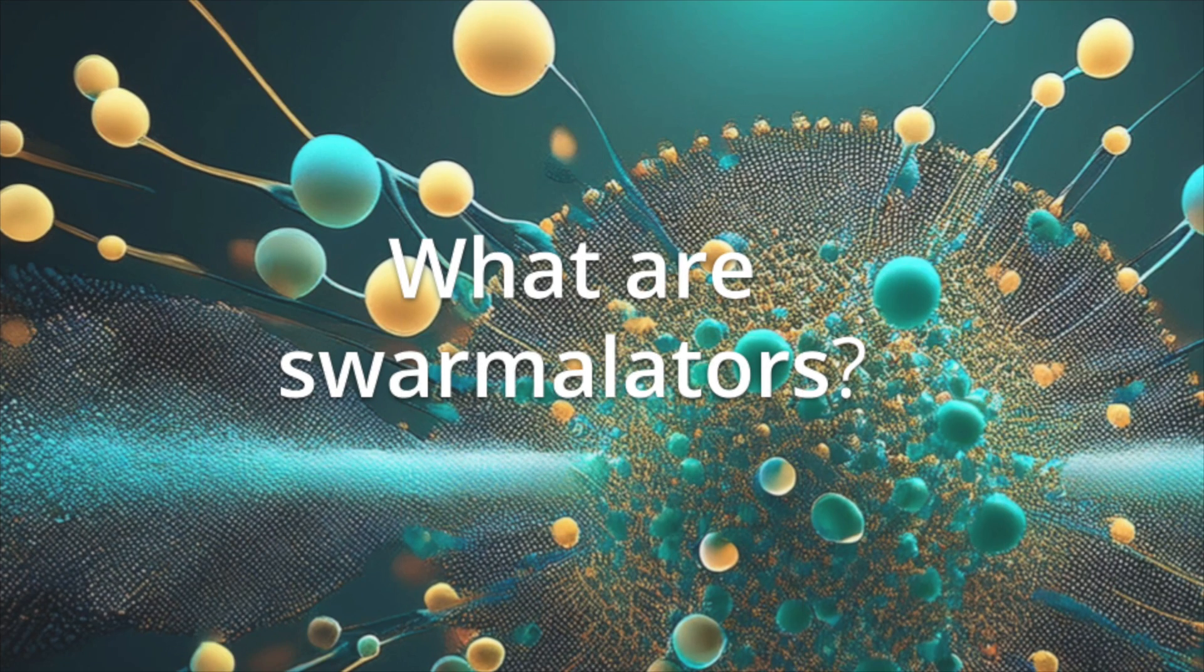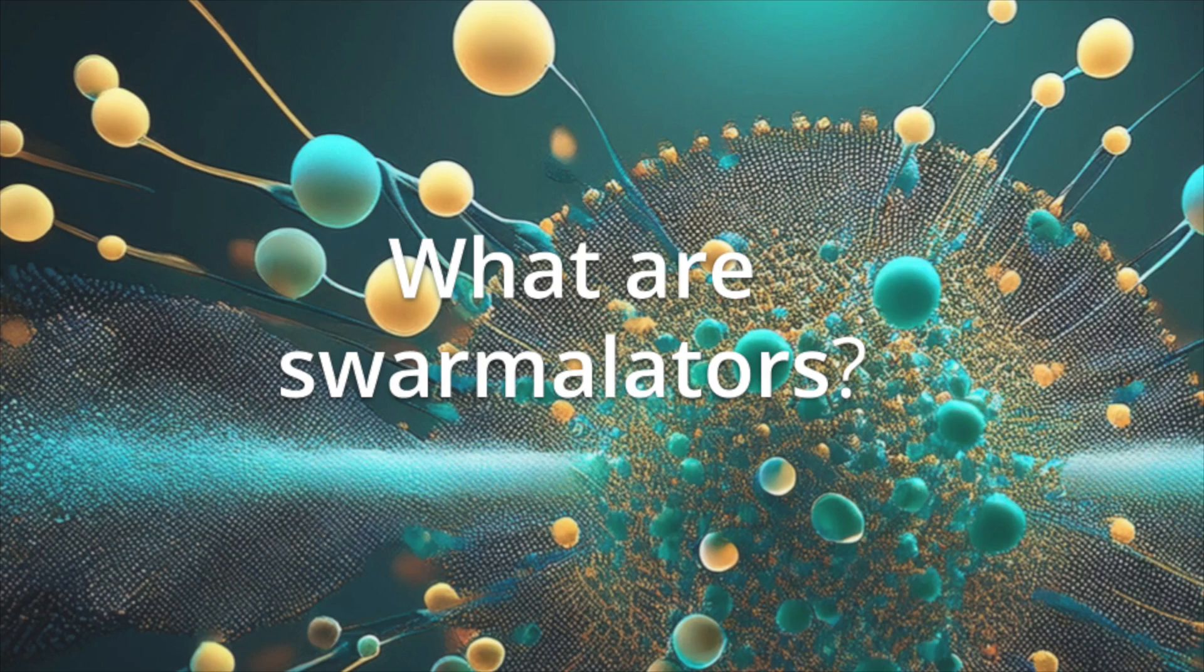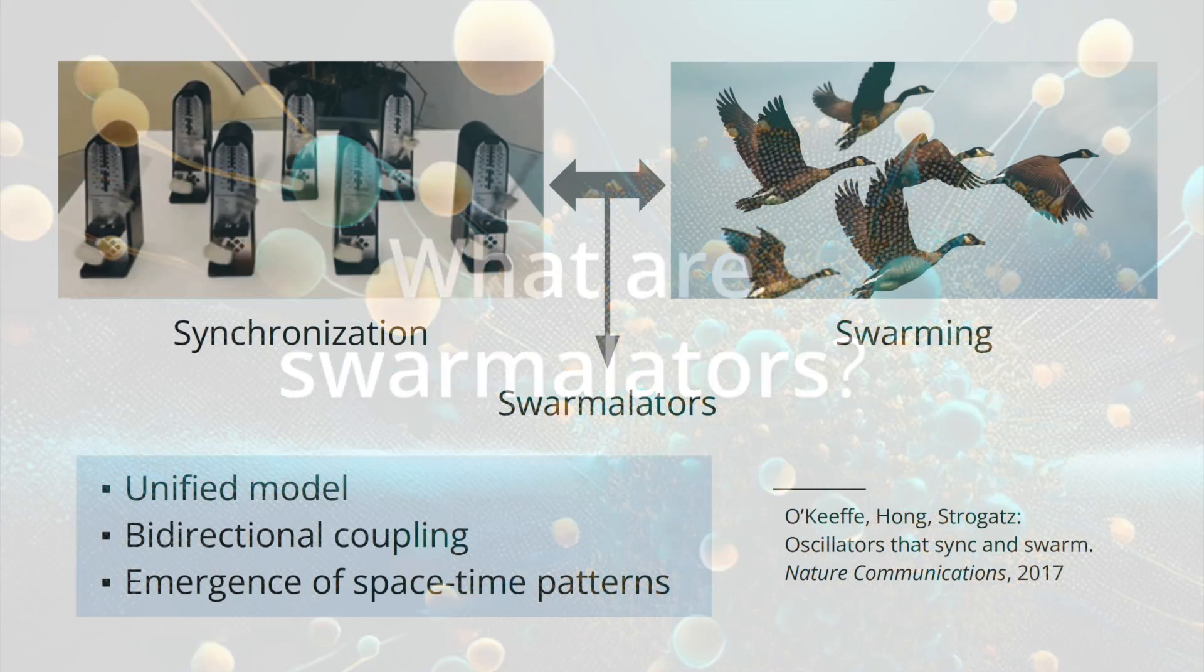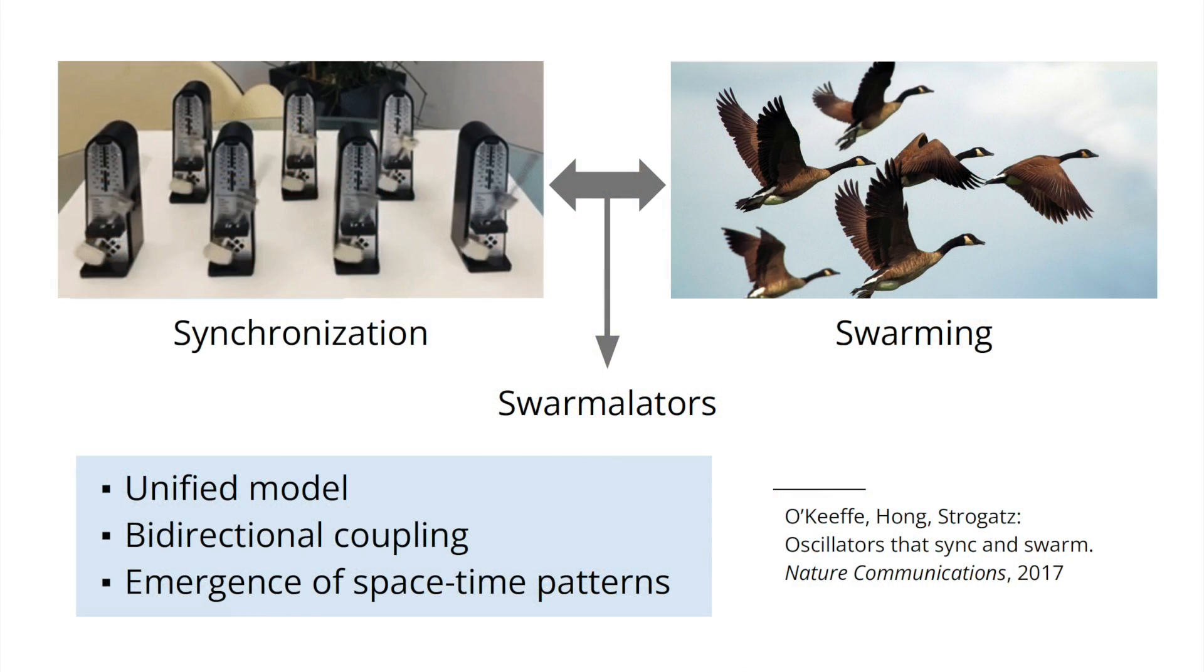What are swarmilators? Swarmilators intertwine two well-known types of collective behavior observed in nature, swarming and synchronization. Swarming occurs if multiple entities move in a coordinated way in space. Synchronization means that multiple entities adjust their internal clocks or rhythms to align with one another.